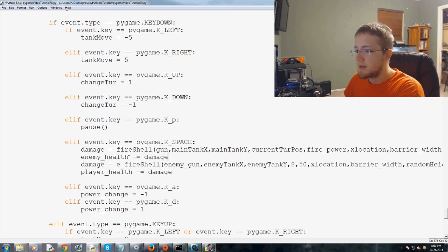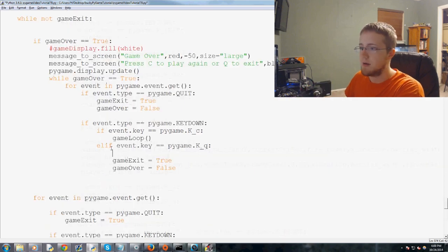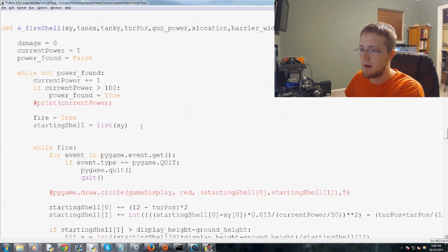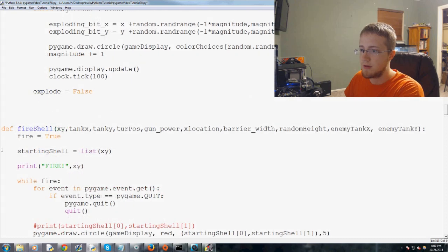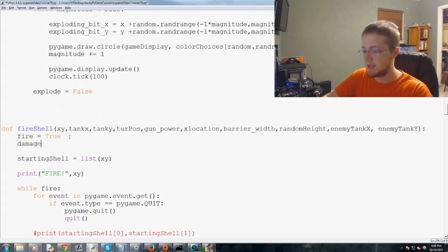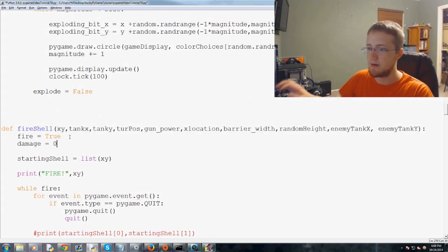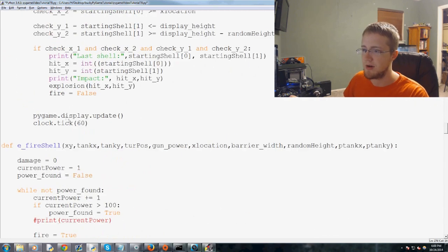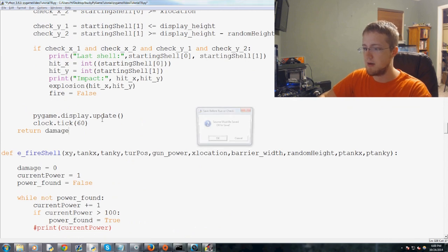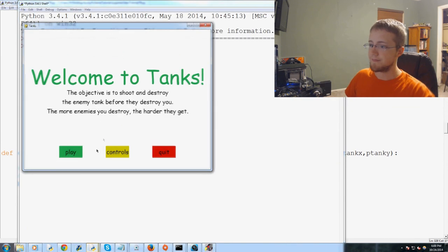Well, we forgot to predefine damage as zero. So let's go ahead and scroll up to that part. So Fireshell, fire equals true. We're going to say damage equals zero. And I'm not sure. I don't think we even return damage either. So let's do that. Return damage. And now let's go ahead and run it.